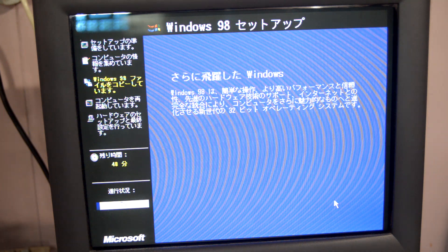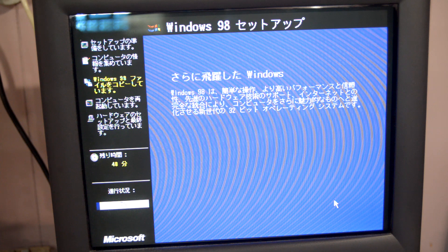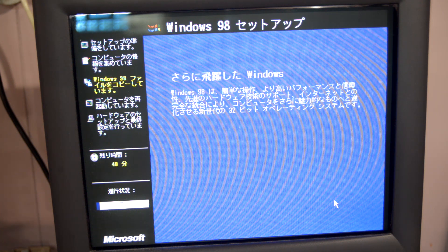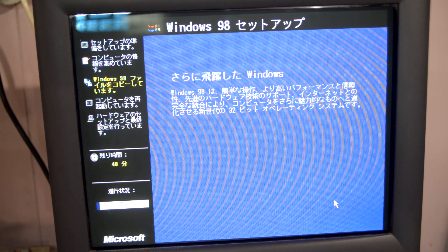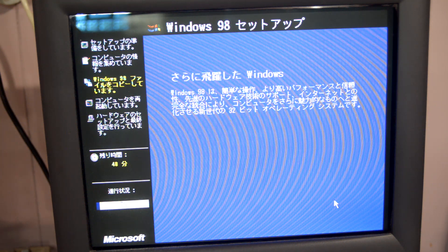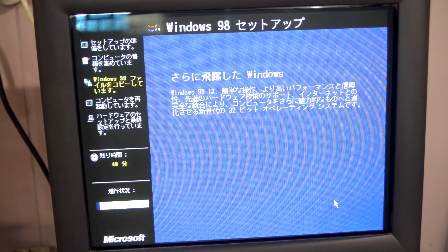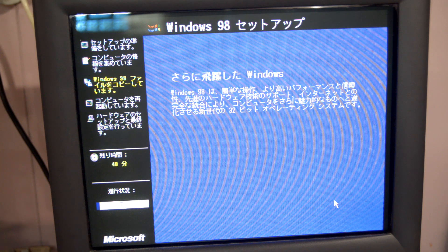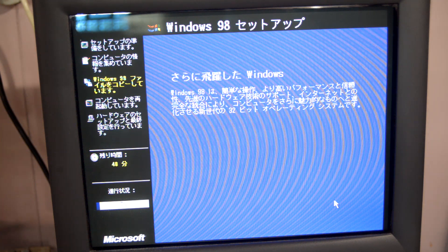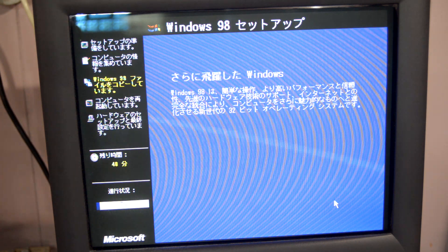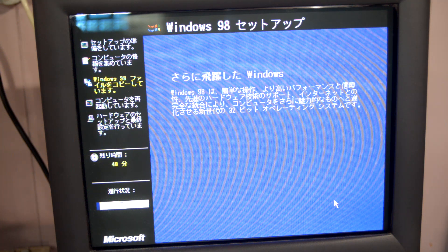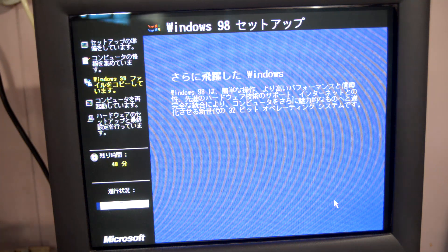It says it's going to take 48 minutes and I don't doubt it — the CD drive on this PC-98 is slow. If you copy the files to the hard disk it's probably much quicker. If you install a newer CD drive it might be faster, but only as fast as the bus will allow. I'm going to come back in about an hour. Actually, let me tell you a few more things that are kind of important first.